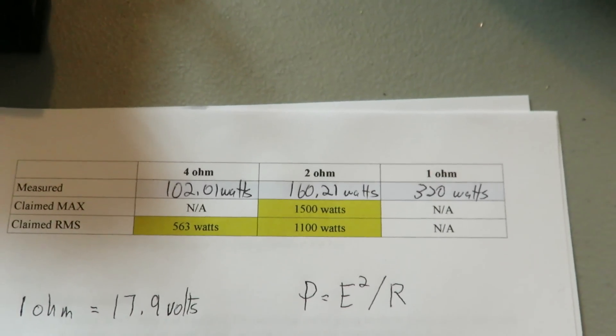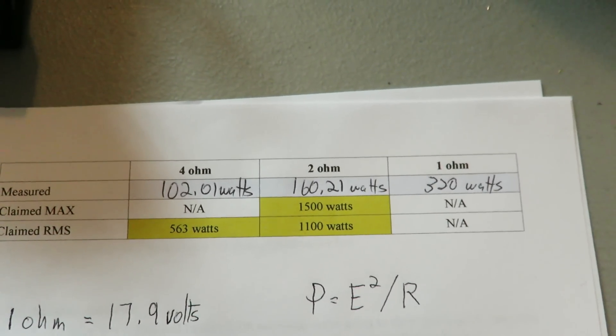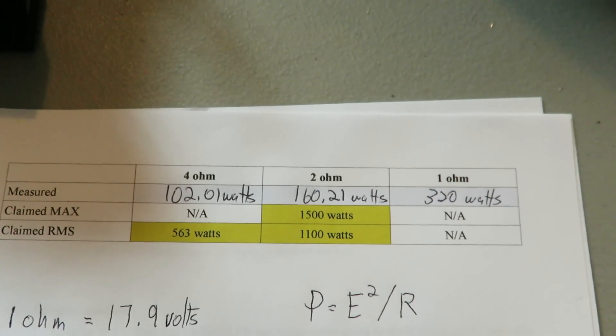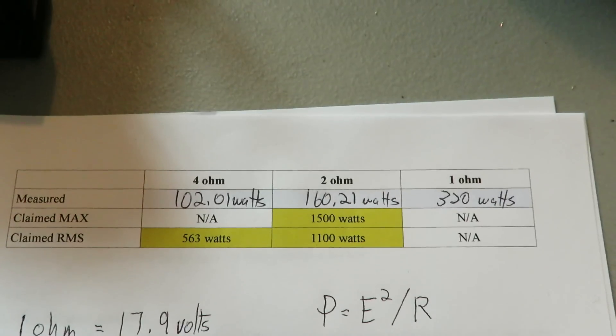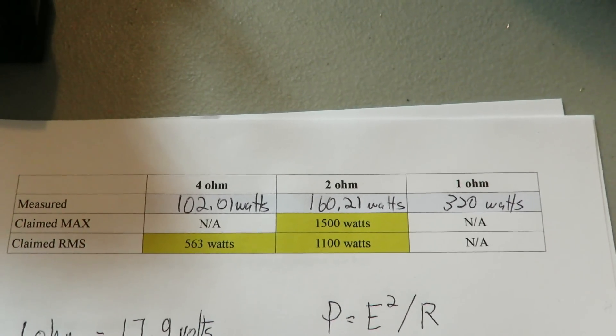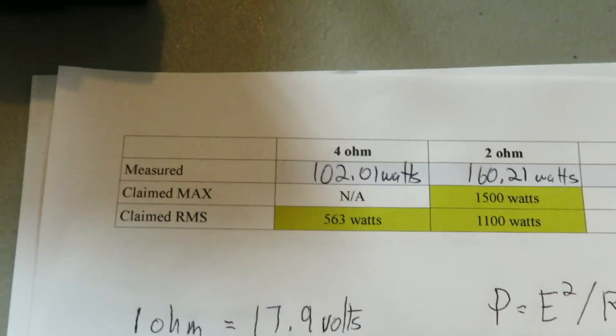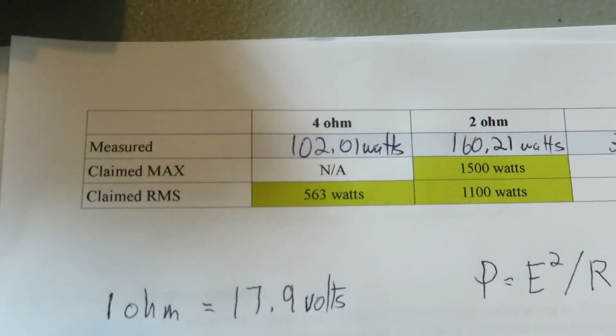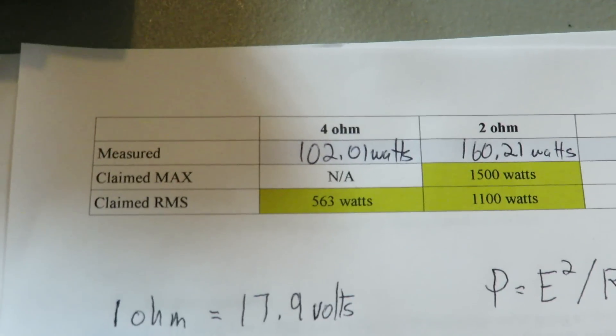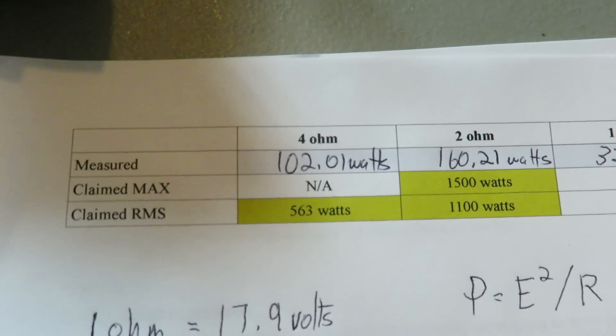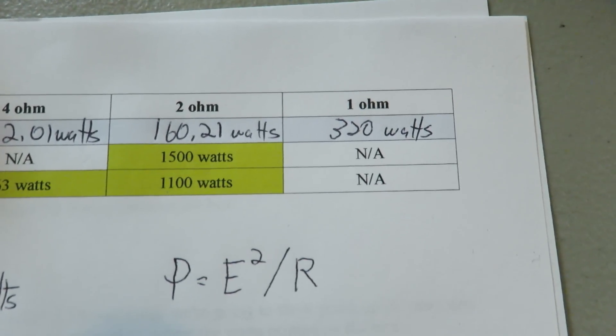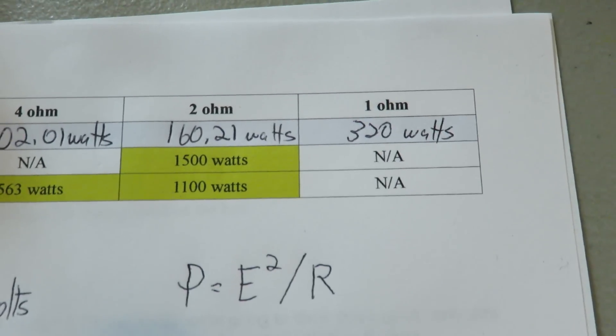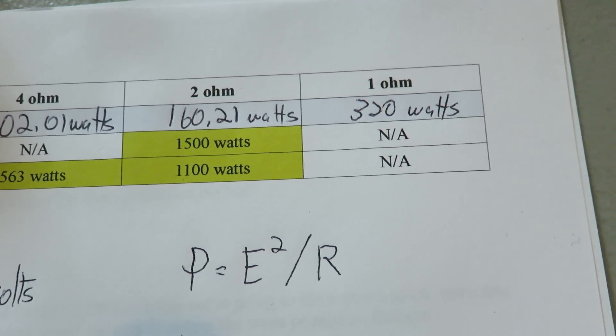So the final results of our tests. At two ohms, Planet Audio claims this amp makes 1100 watts RMS with 1500 max. As you can see, we're not quite there. At four ohms, Planet Audio claims this amp will make 563 watts RMS. Again, not there, only 102 watts for four ohms. And at one ohm, Planet Audio doesn't provide a measurement, but we measured that this amp is capable of 320 watts at one ohm.